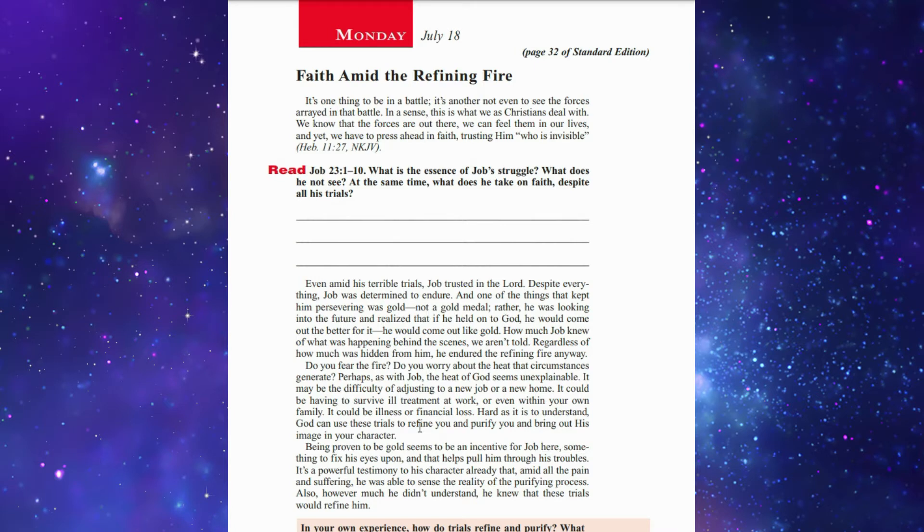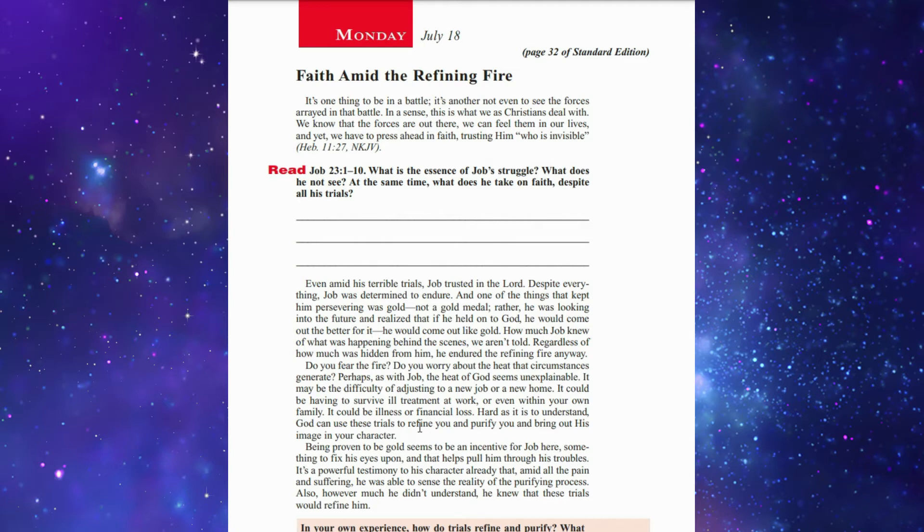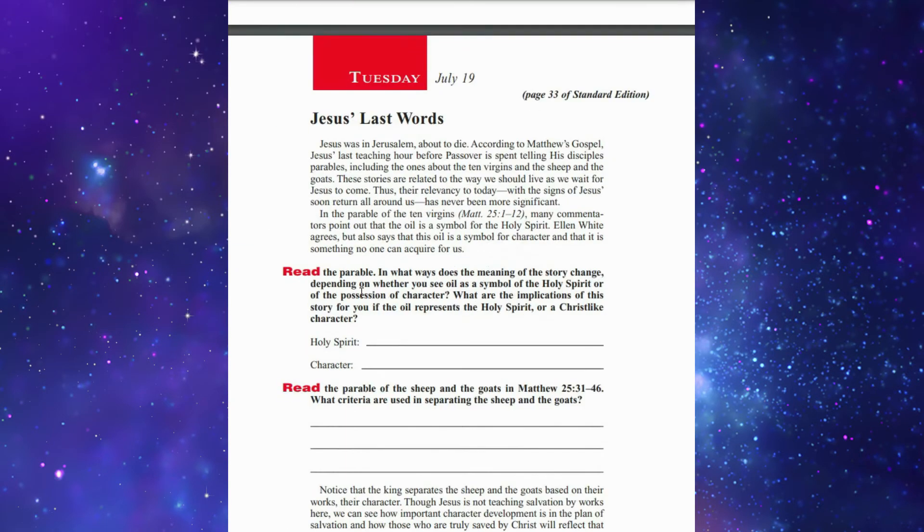Being proven to be gold seems to be an incentive for Job. This helped him pull through his trouble. It is a powerful testimony to his character that amid all the pain and suffering, he was able to sense the reality of the purifying process. However much he didn't understand, he knew that these trials would refine him.